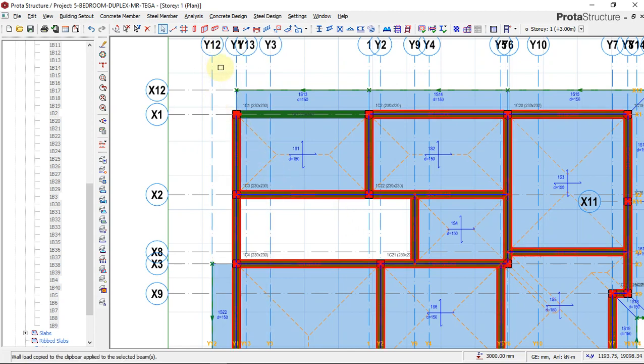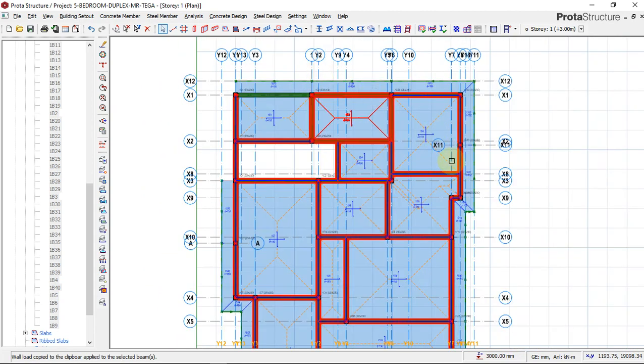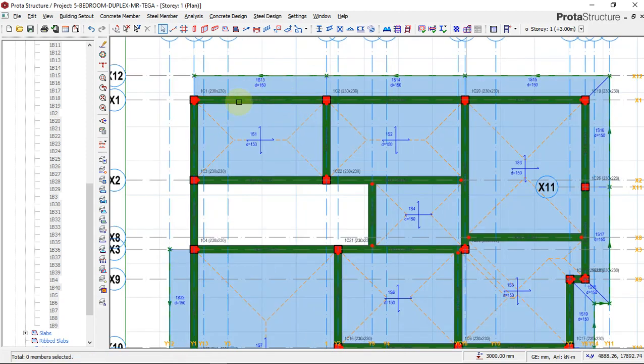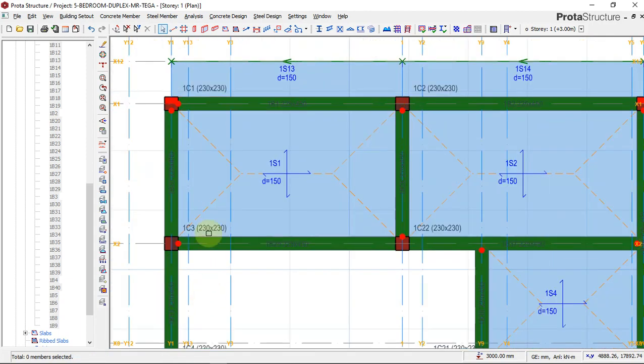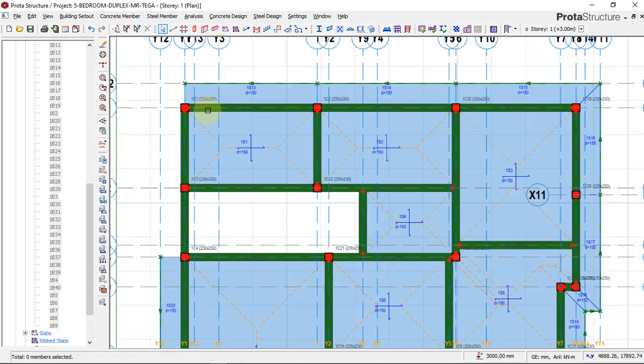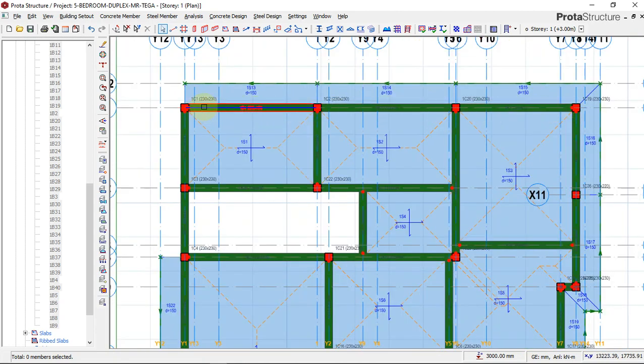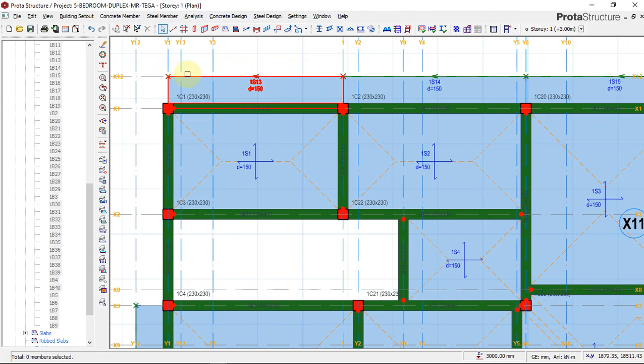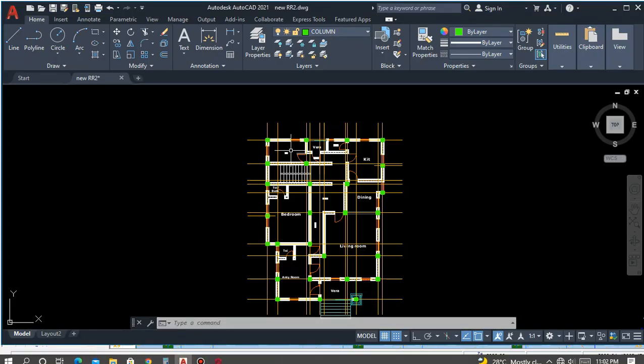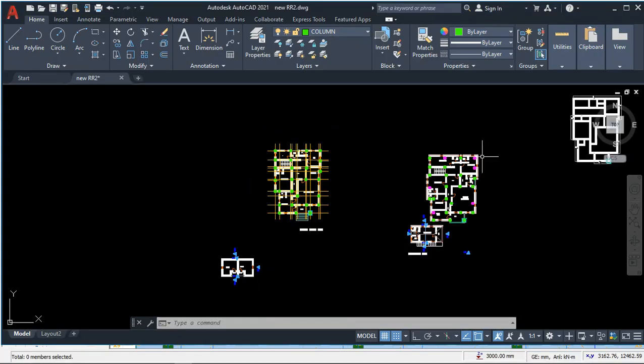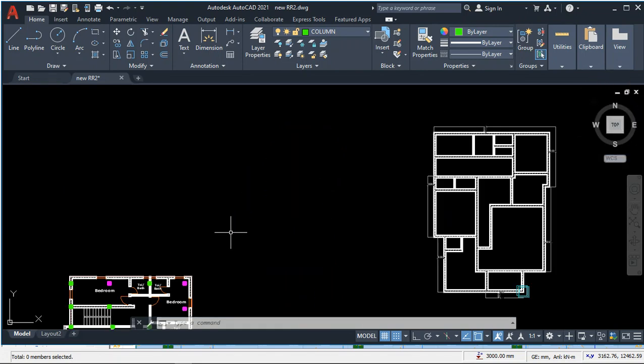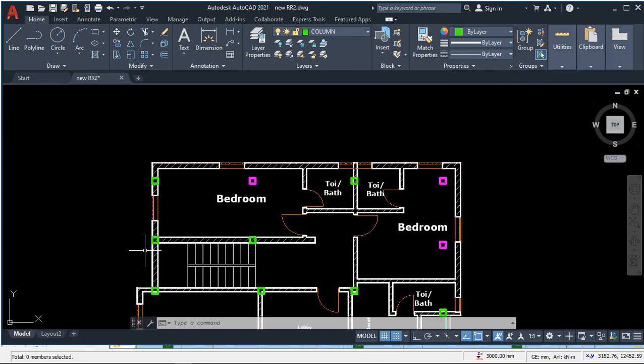Now we have our beam wall loads all pasted. Mind you, remember that we have a cantilever on this end. All the wall loads that are meant to sit on this beam, we have already transferred to the edge of this cantilever. That's why we have the edge of this cantilever loaded. All the walls on this end on this first floor plan were shifted to this end. That's why we don't have any wall along this side.